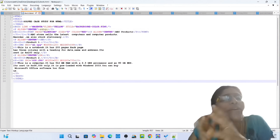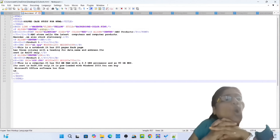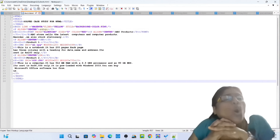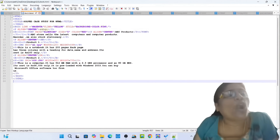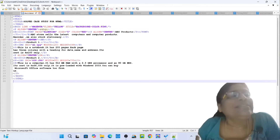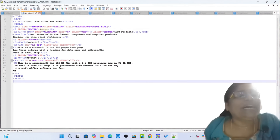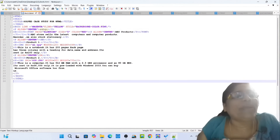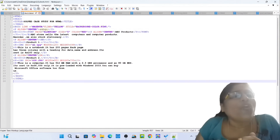I will show you how to make a store and write HTML codes for making a stationary store. You can use Notepad++ or Notepad for writing HTML code. Notepad++ is more user friendly. Simply write the HTML code and save it. You must save the image in the same folder where you save the document.